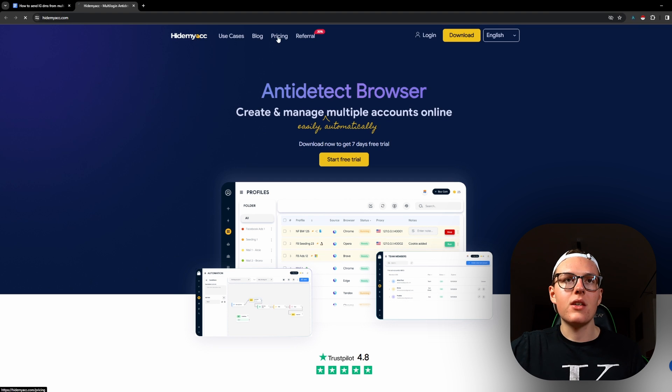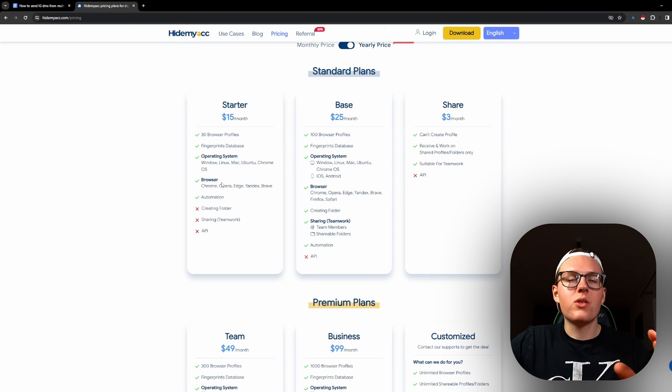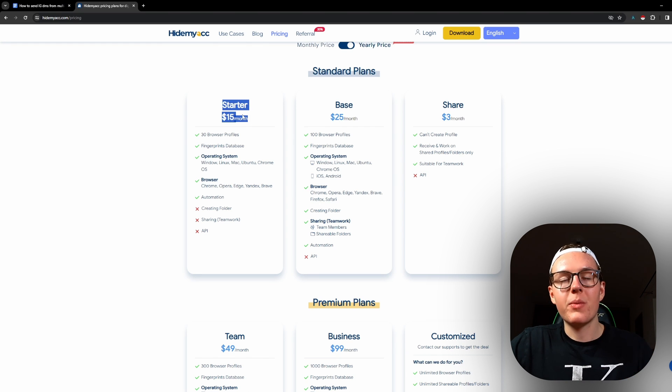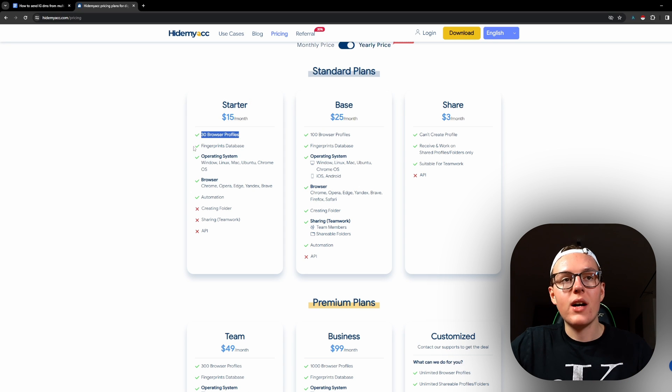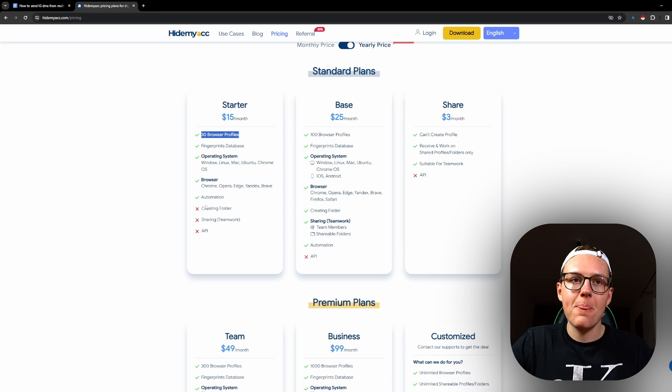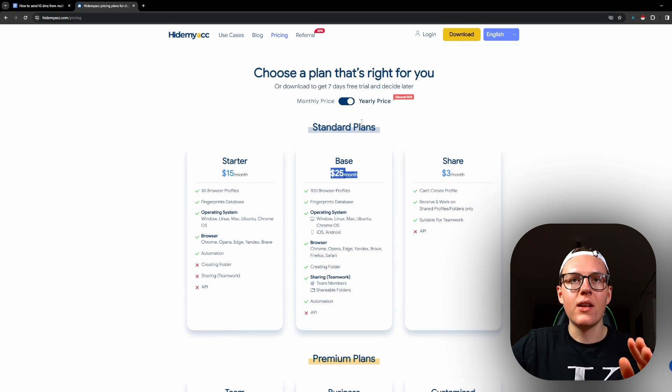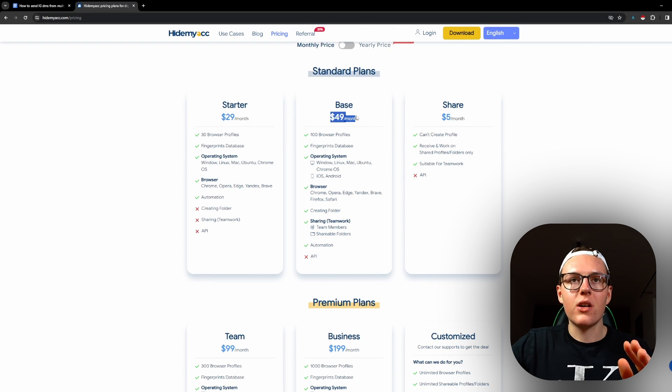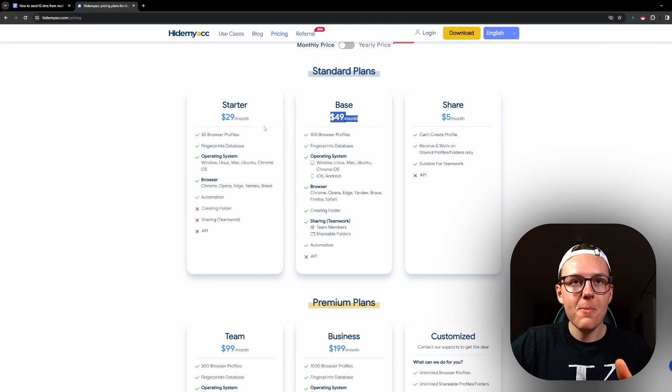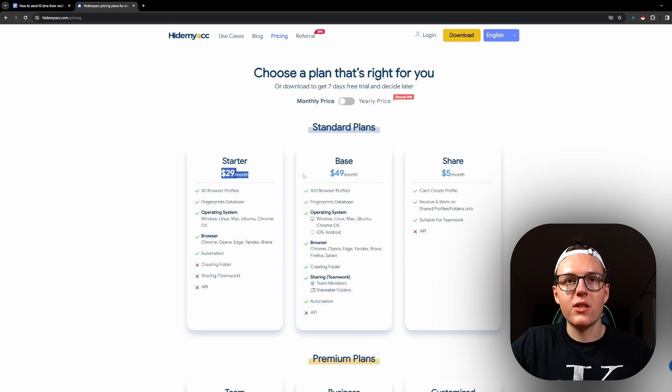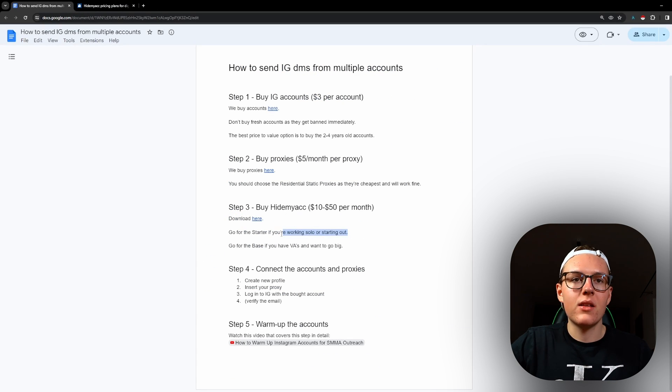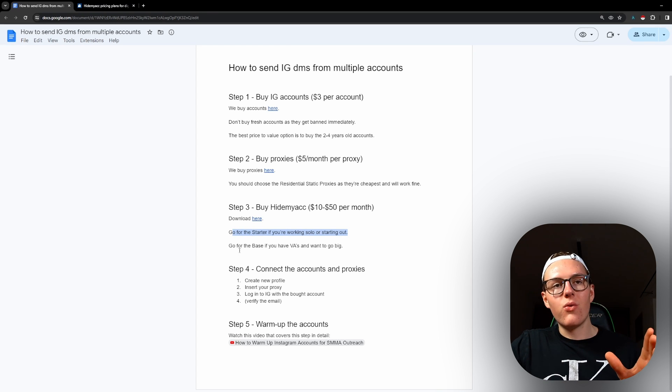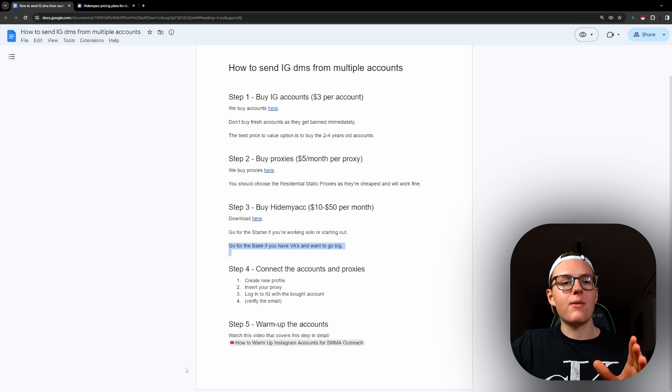Actually, the pricing is decent. It always depends on what use cases you want to do. So for many of you in the beginning, I would just recommend starting with the starter one. You get 30 browser profiles, but the disadvantage is that you cannot invite any teammates in. So if you're working with VAs, then I would definitely go into the base plan. These are yearly prices. So most of you are going to be paying the monthly price. So I would either choose between the starter or the base.